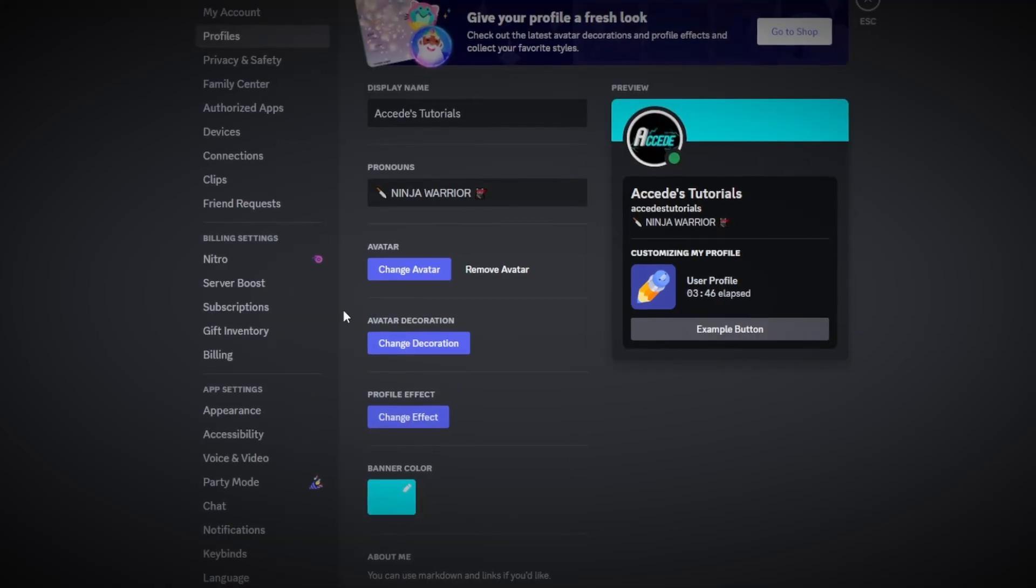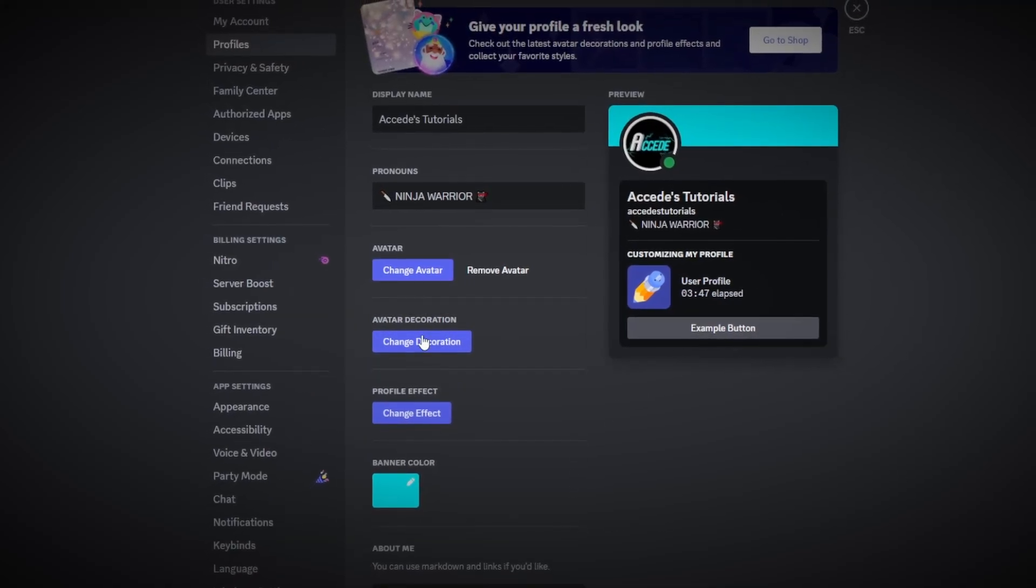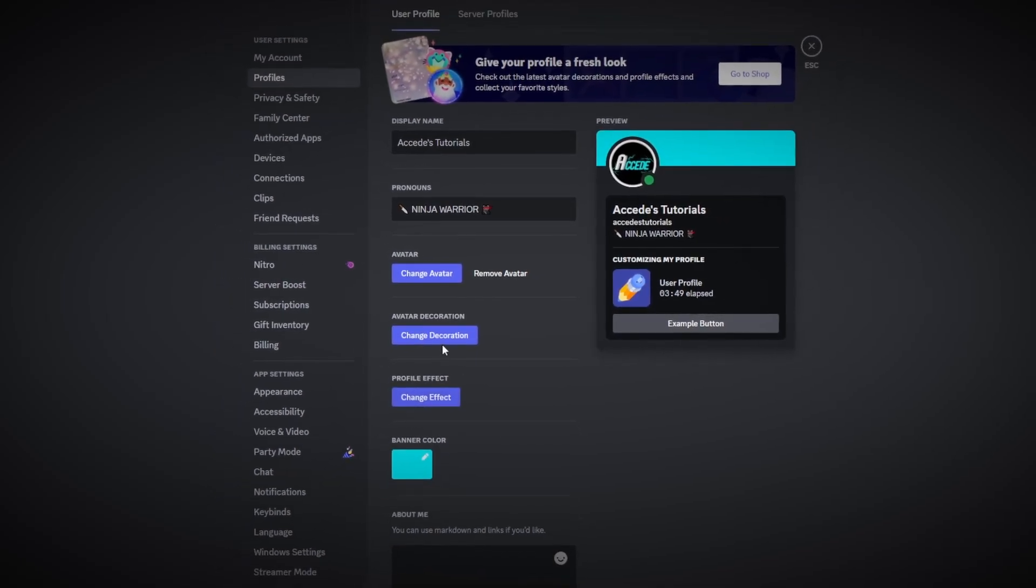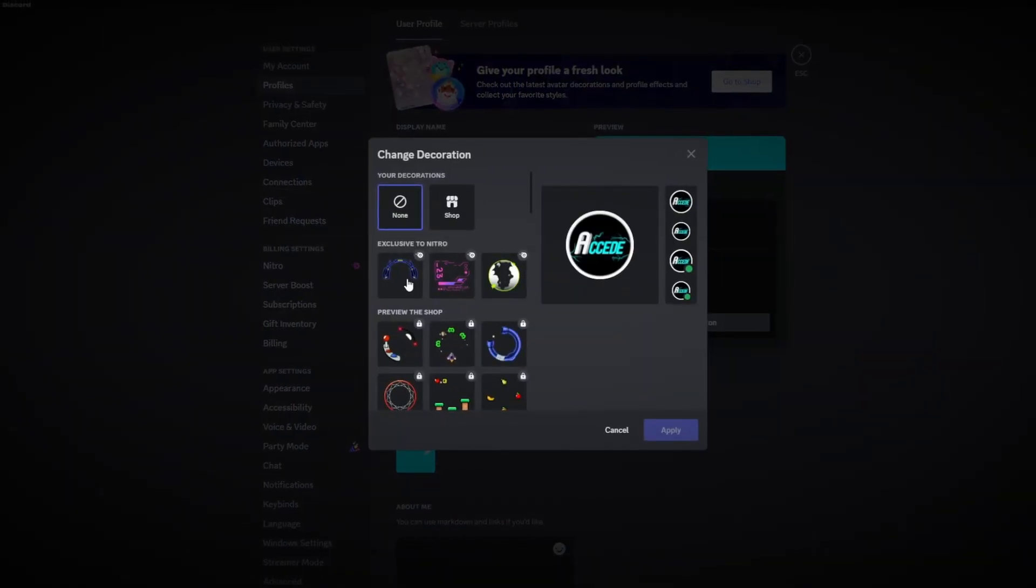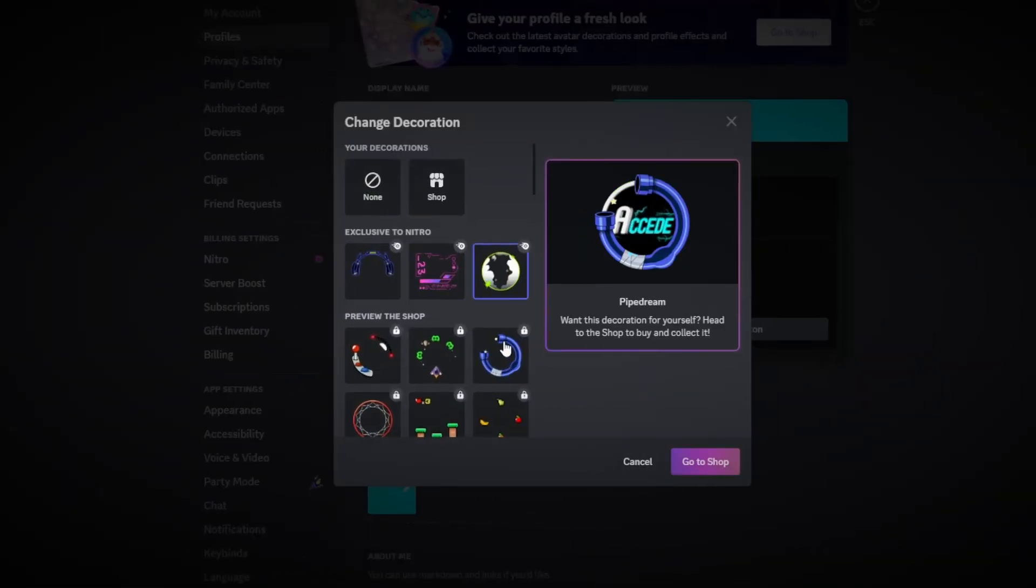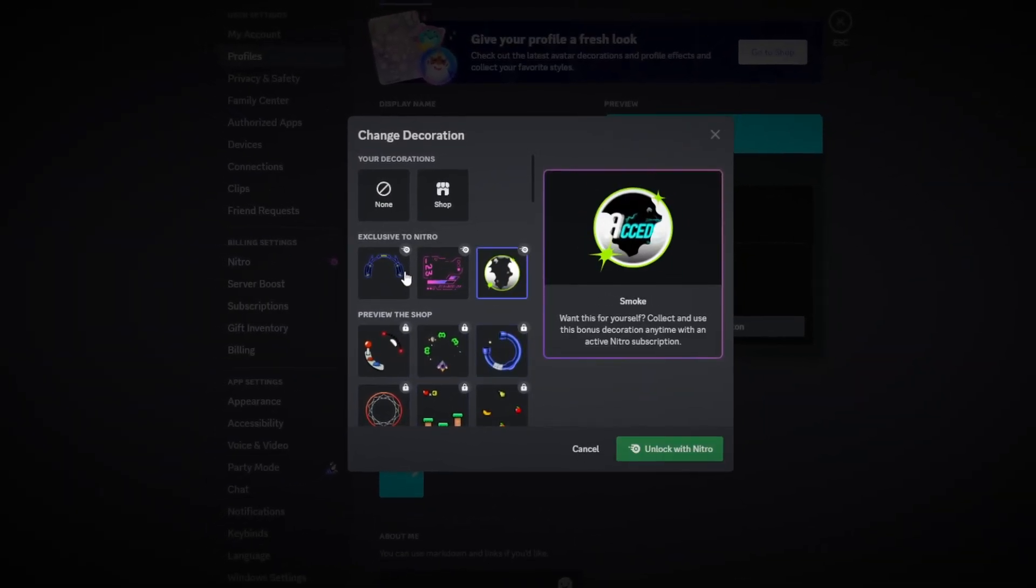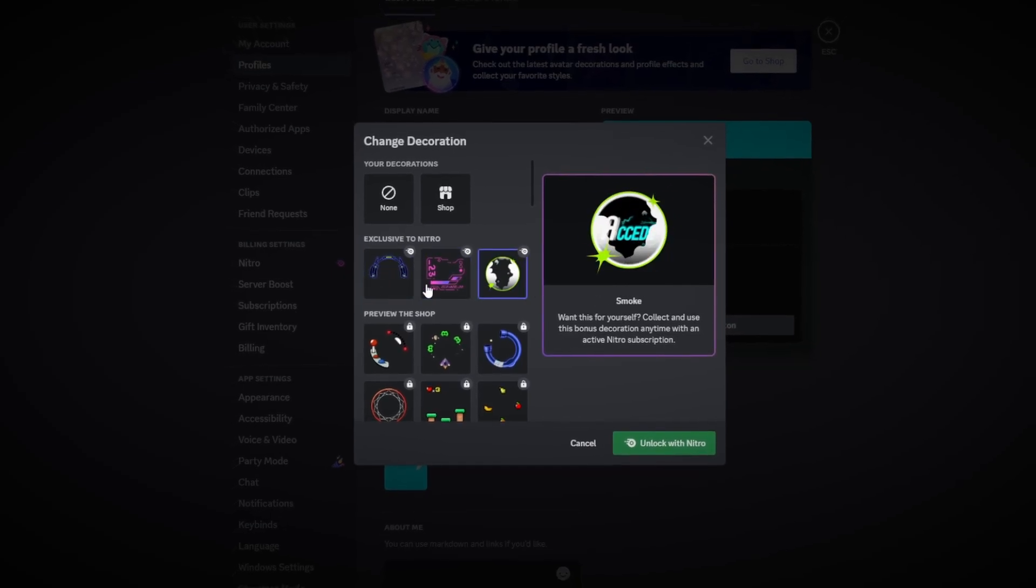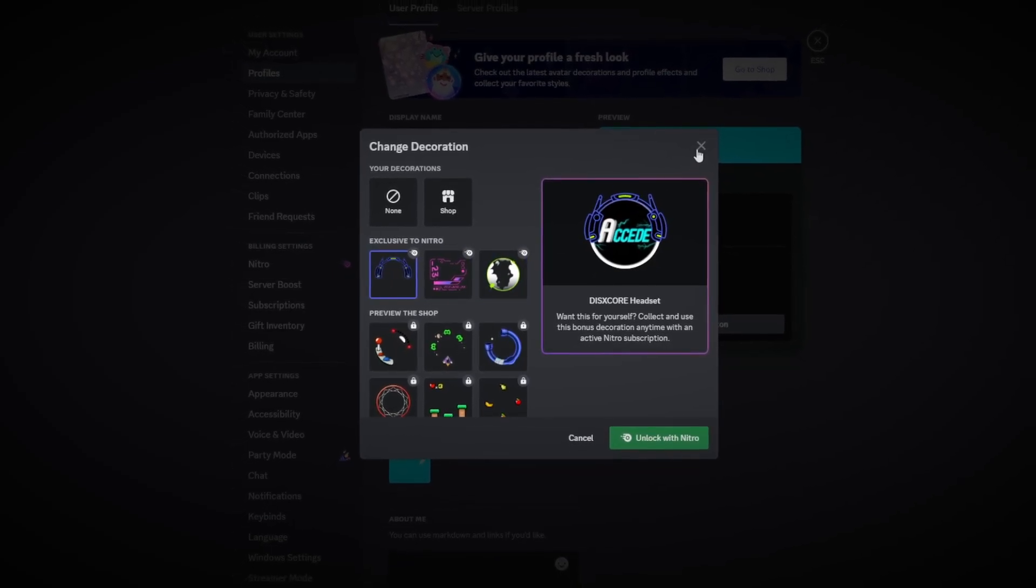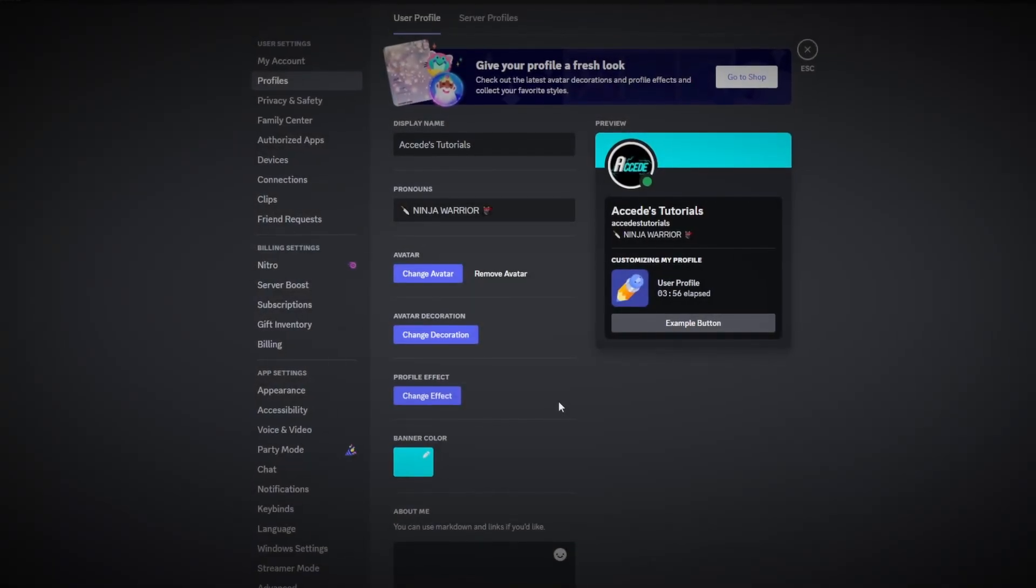Now of course there's the avatar decoration and profile effects section, but both of these are either locked behind a money wall or locked behind Discord Nitro so I'm keeping them out of this video.